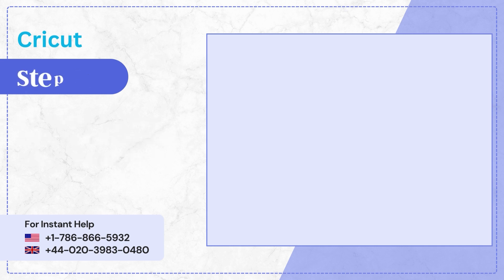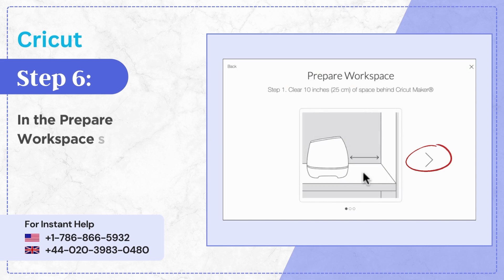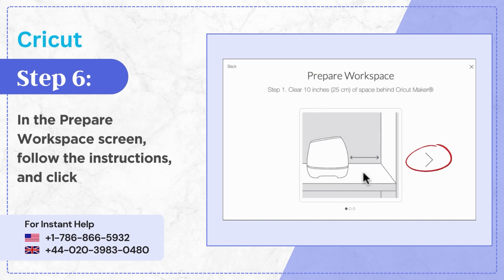Step 6: In the Prepare Workspace screen, follow the instructions and click the next arrow.